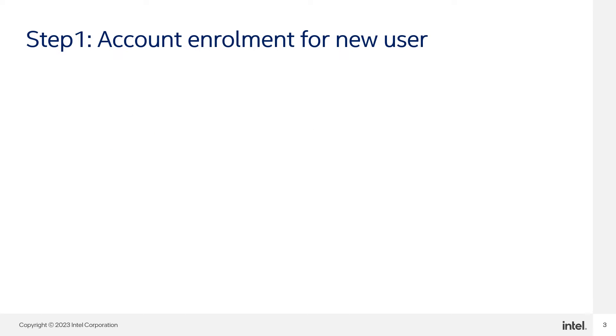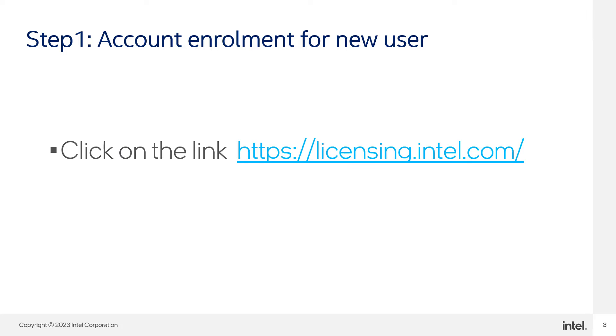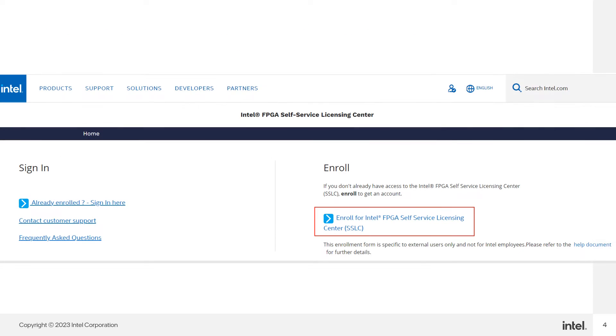Step one, account enrollment for new users. This is the link to access Intel FPGA Self Service License Center. If you are a new user, enroll yourself to FPGA Self Service Licensing Center.